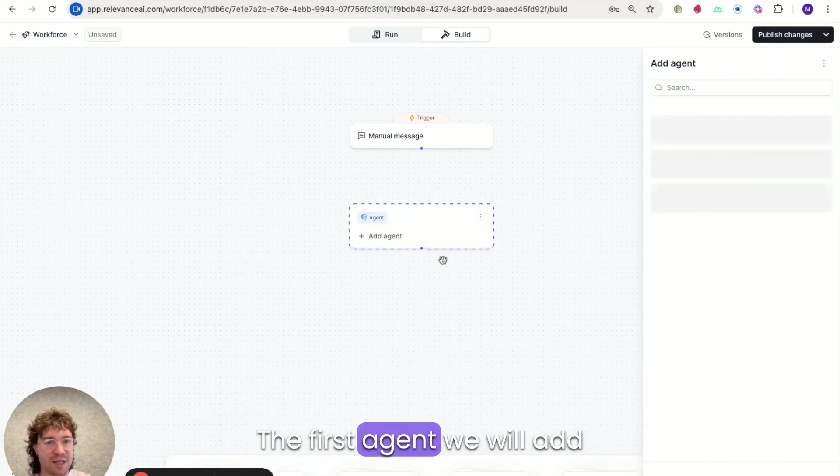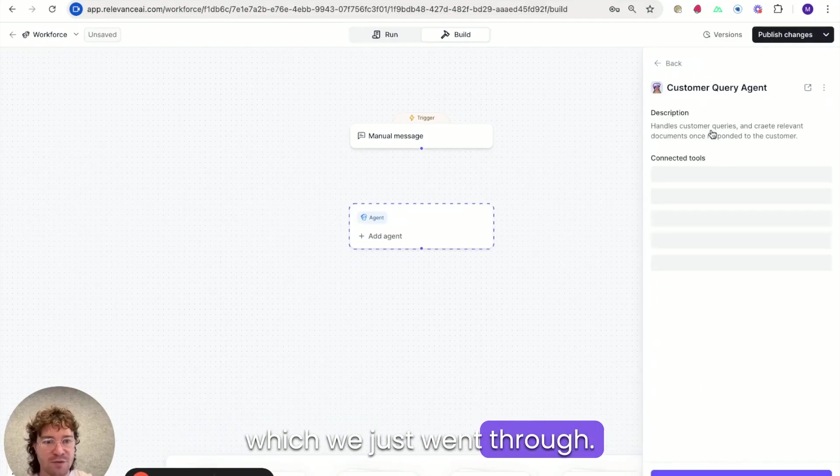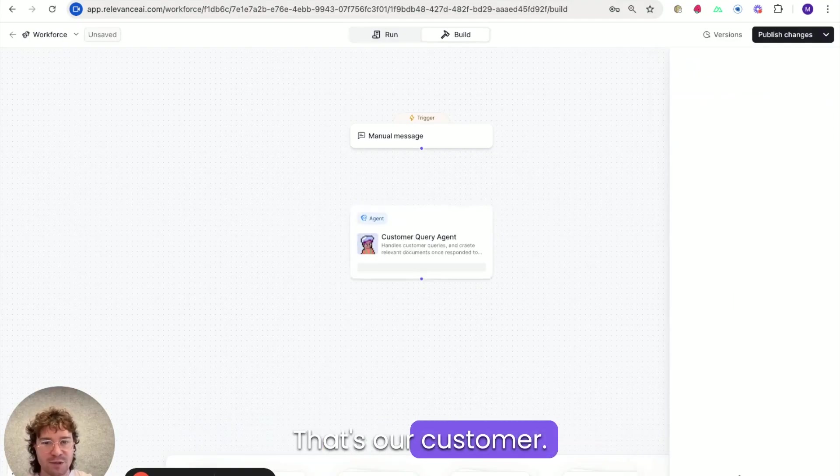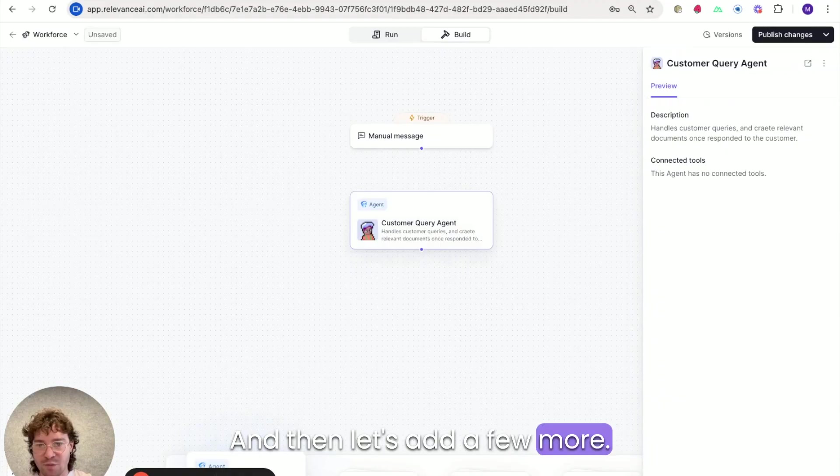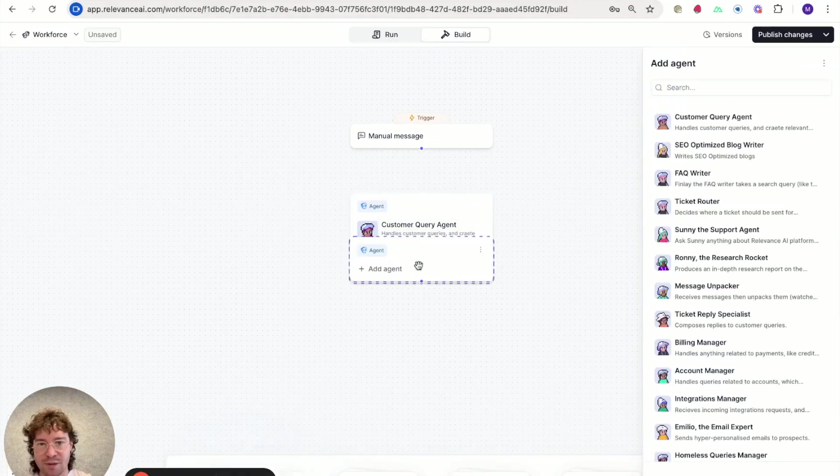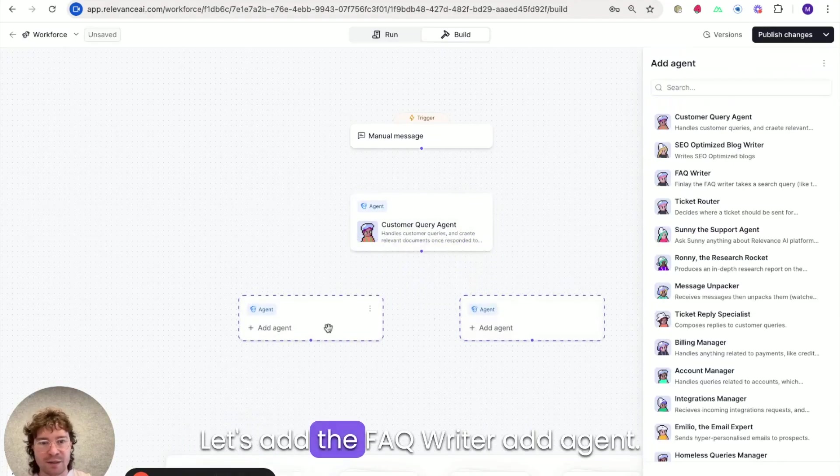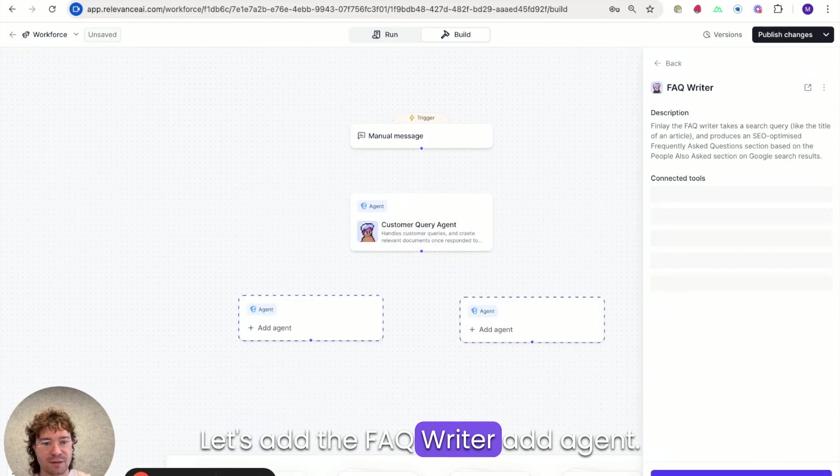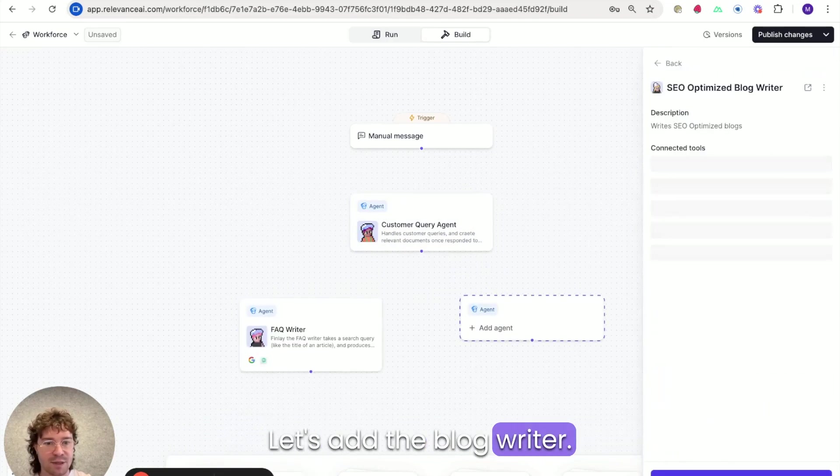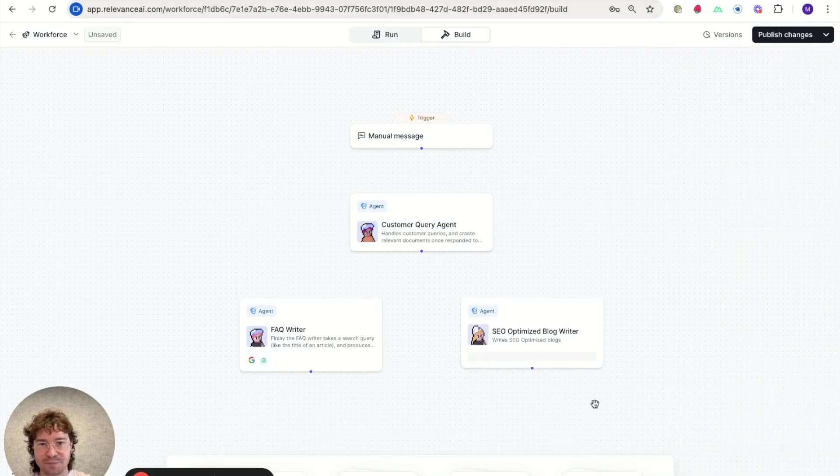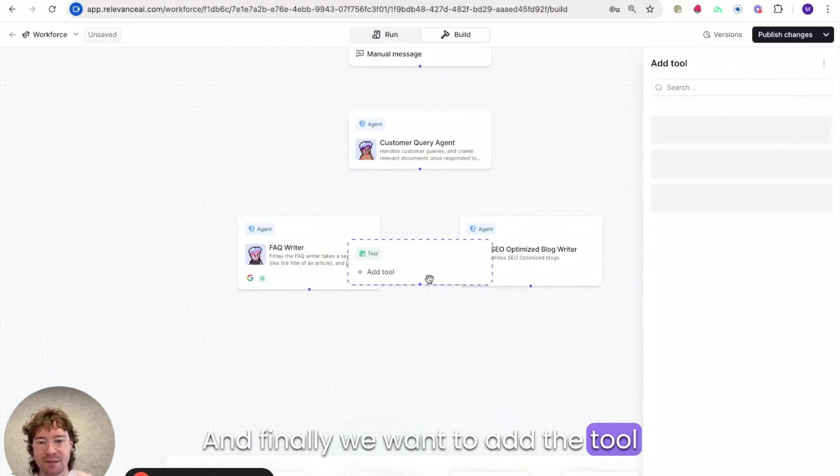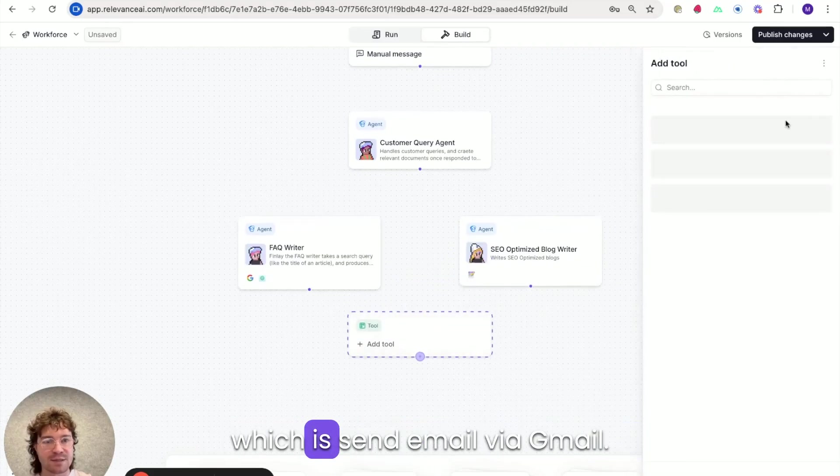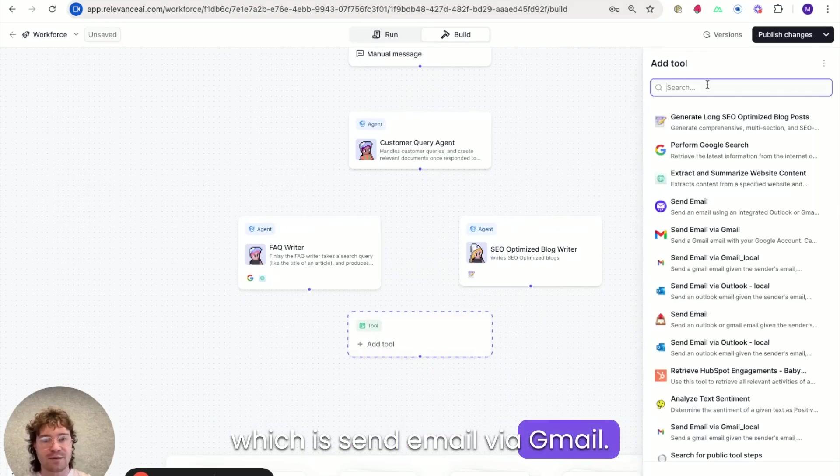The first agent we will add is the customer query agent which we just went through. That's our customer and then let's add a few more. Let's add the FAQ writer, add agent and let's add the blog writer and finally we want to add the tool which is send email via gmail.